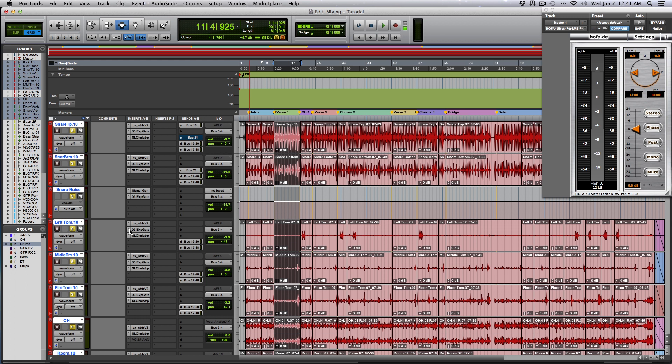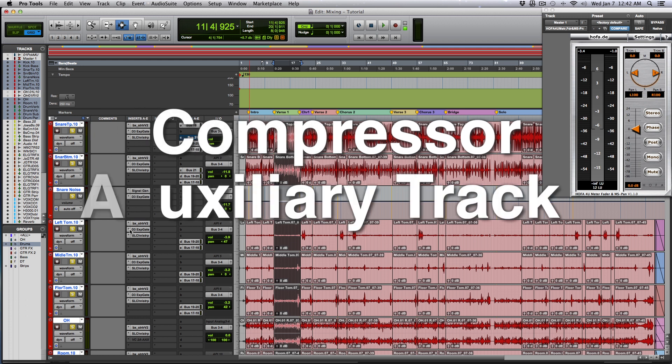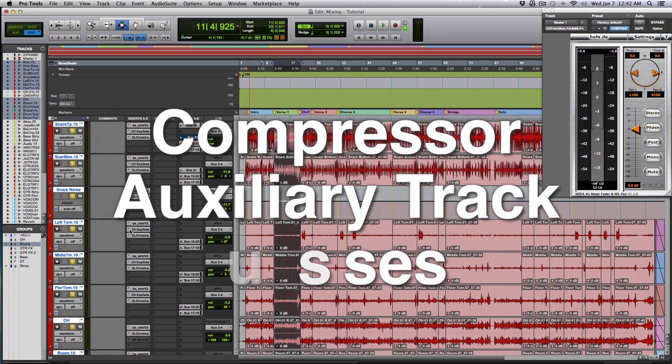And I also like having the ability to control those two signals independently and use other processors on them. So I'm going to show you how to set up parallel compression with your drums with any compressor that you have. All you need is a compressor, an auxiliary track and buses.